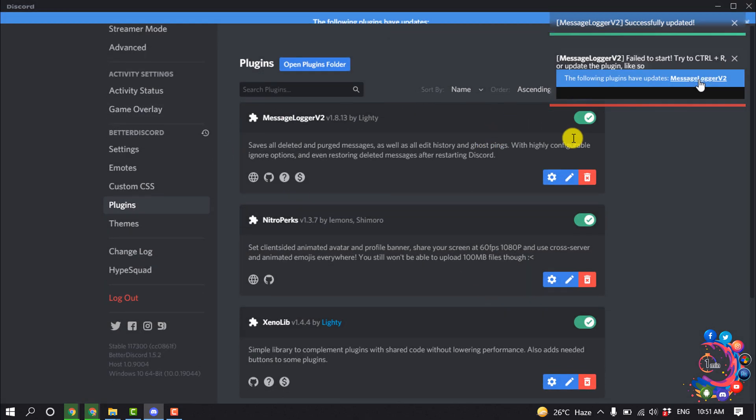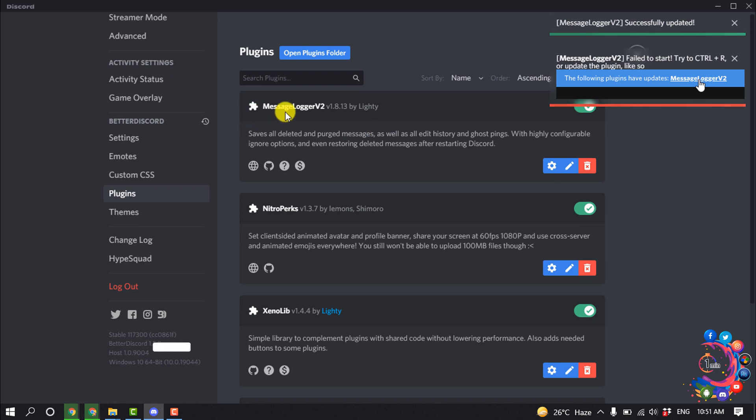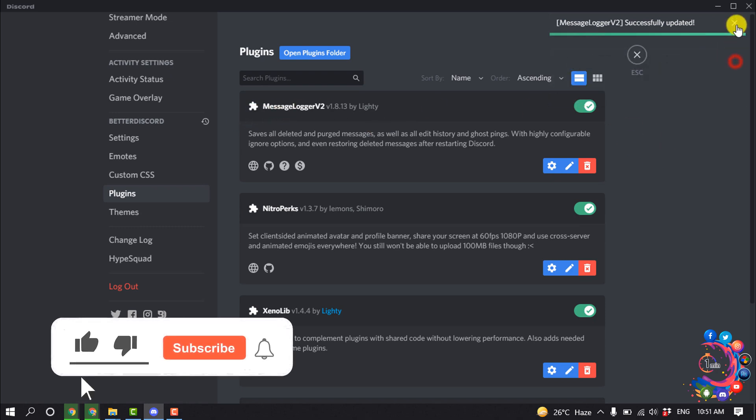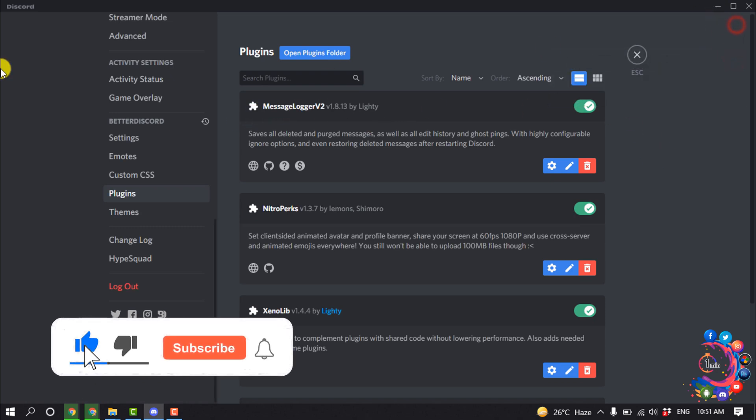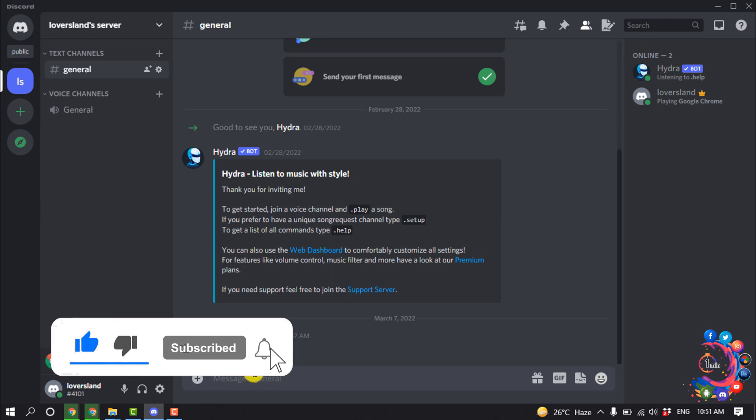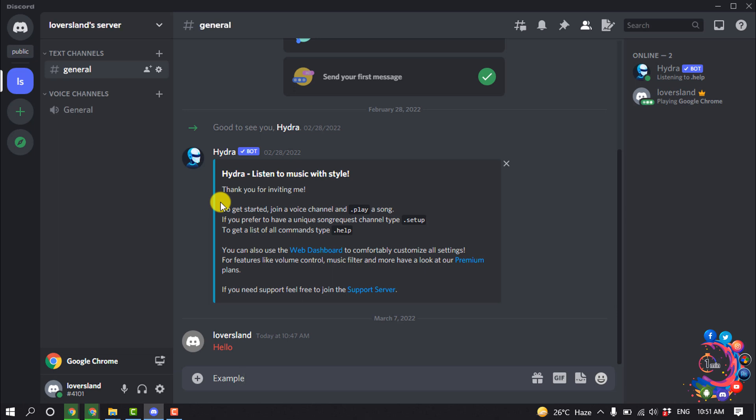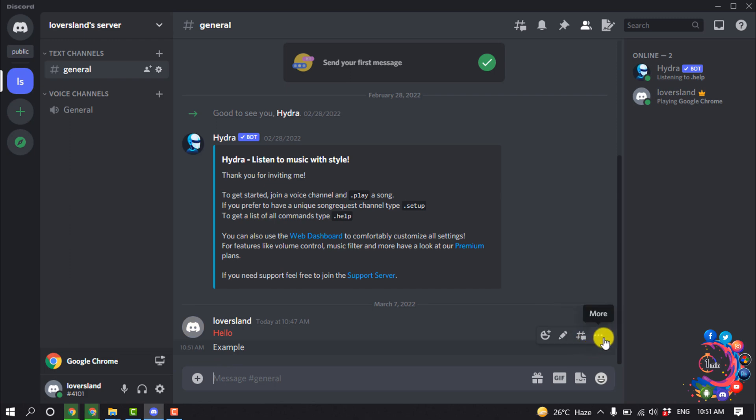Here you can see the plugin has been successfully activated. Now I'm going to a server and typing a text here. After sending the message, if I delete this message...